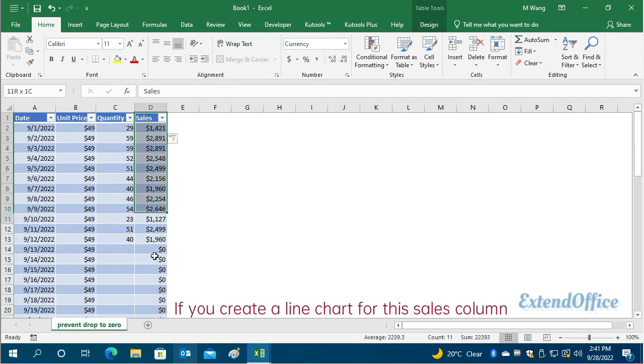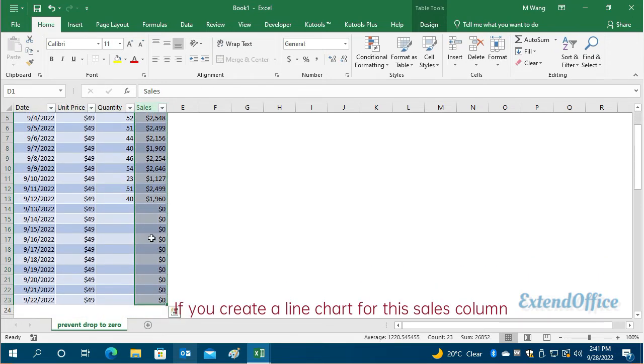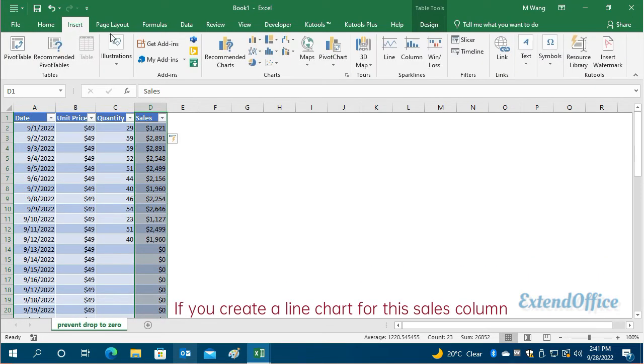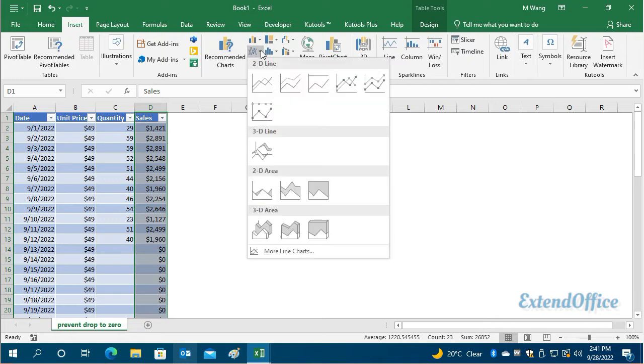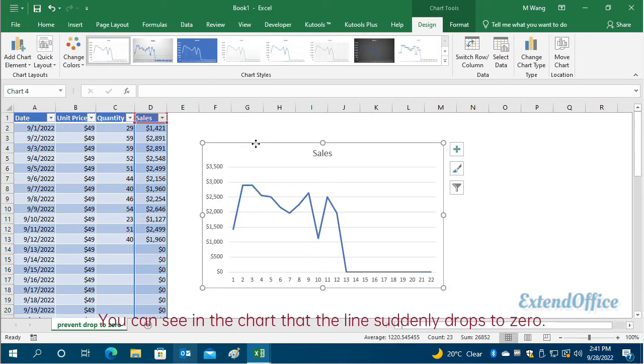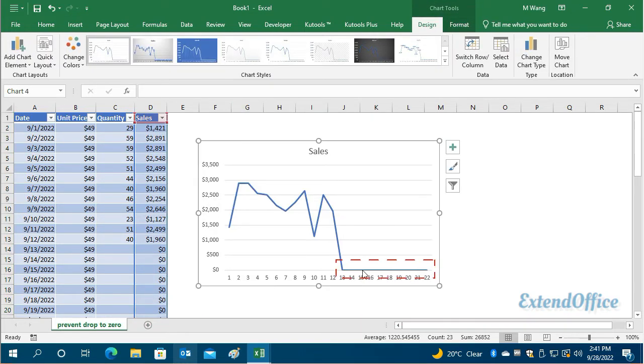If you create a line chart for this sales column, you can see in the chart that the line suddenly drops to zero.